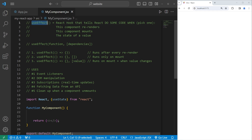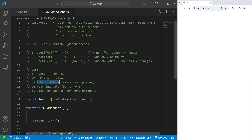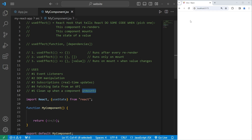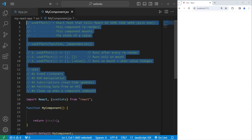UseEffect has a bunch of different uses. You'll see useEffect with event listeners, DOM manipulation, subscriptions to real-time updates, fetching data from an API, and cleanup when a component unmounts. Unmounting is when you remove a component from the DOM, whereas mounting is adding a component to the DOM. Let me give you a few examples.